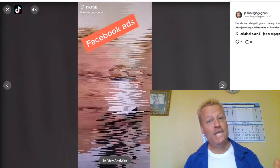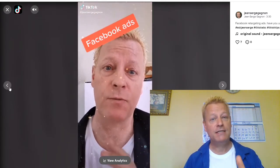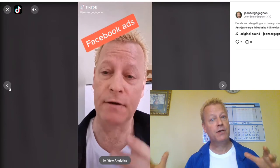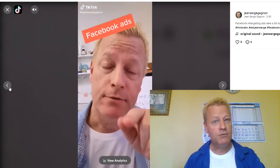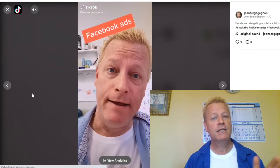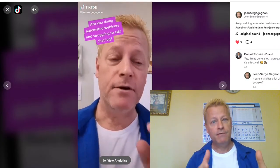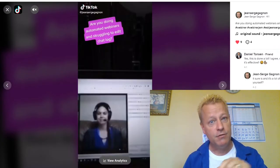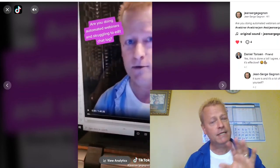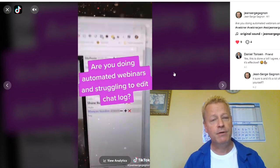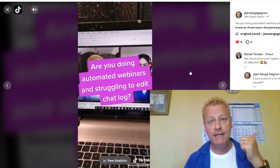Hey, my friend Jean-Serge Gagnon here. Do you want to learn about TikTok effects and filters? We're going to talk about TikTok effects and filters — like the transitions in these videos — showing you some of the effects available on TikTok. We're going to show you how to do scrolling effects, disappearing video, disappearing text, and all these things.